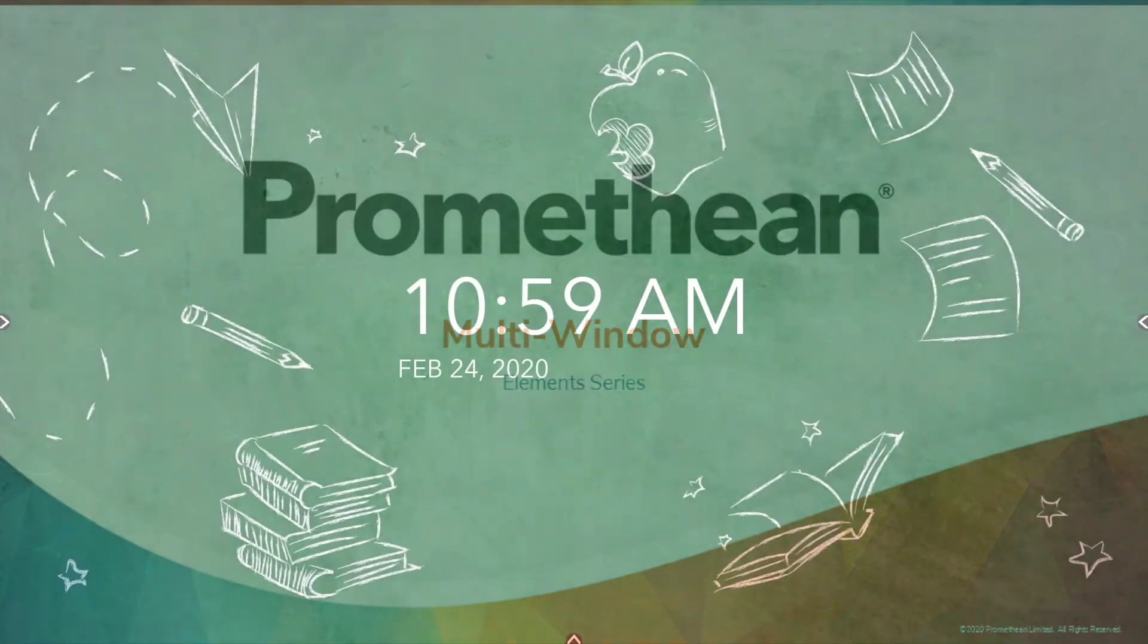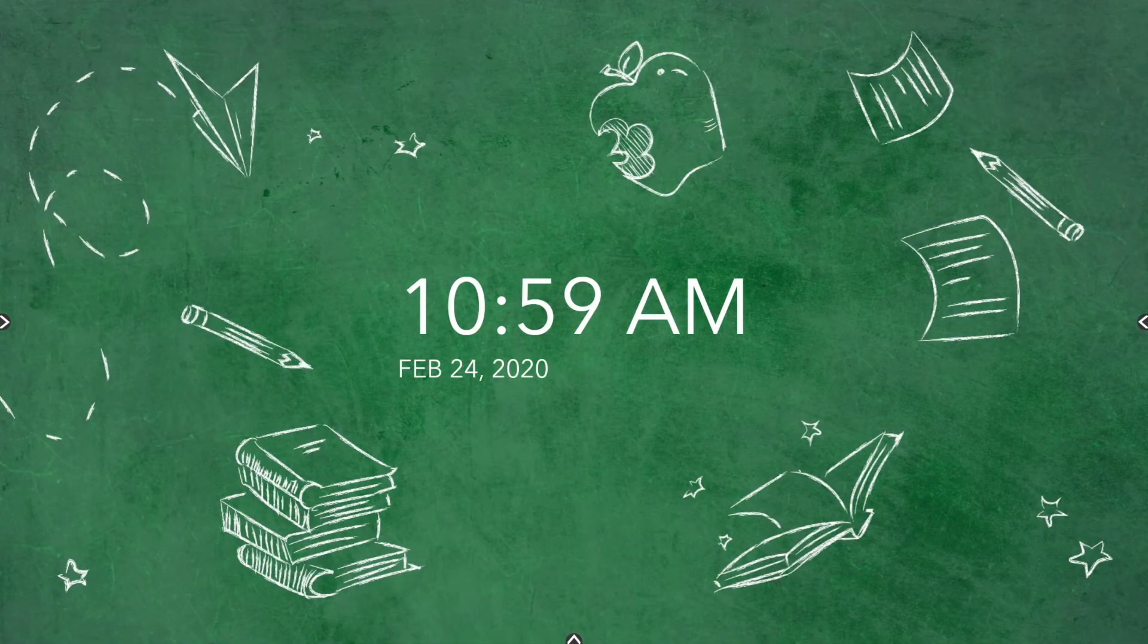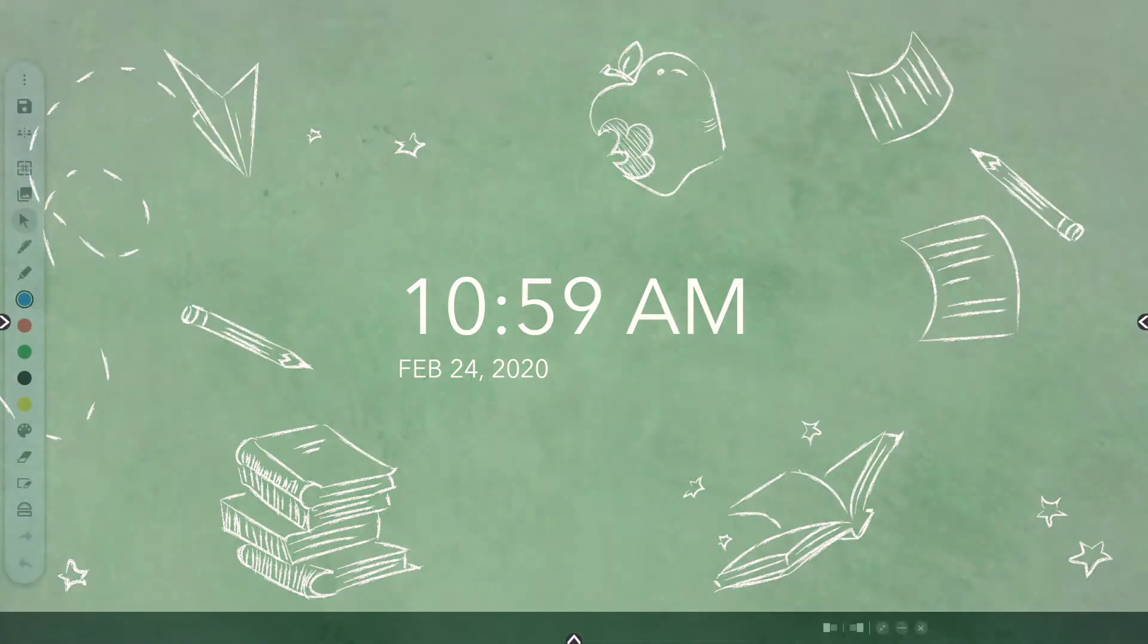Educators have been asking for the ability to work in multiple windows simultaneously and that feature has now arrived. When you see the multi-window toolbar at the bottom of a window, this indicates multi-window capabilities are in effect.